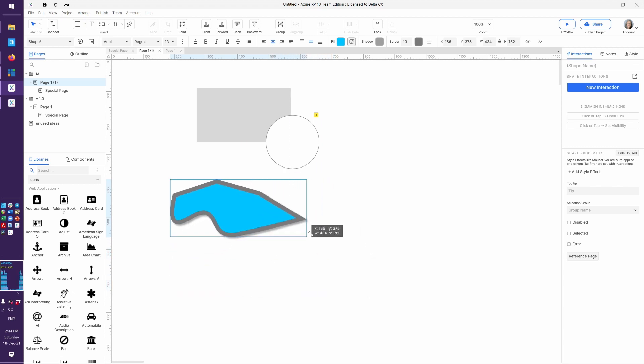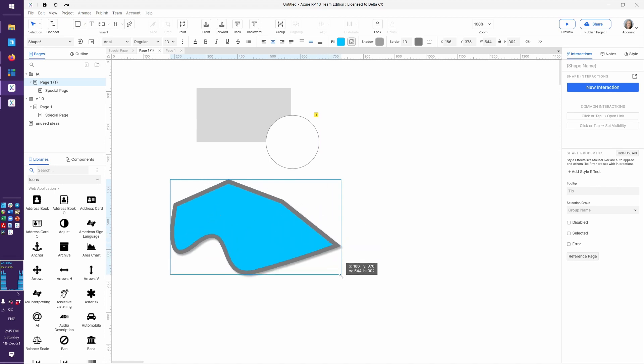And because it is an Axure shape, it also means that it can be easily resized, it can be copied and pasted, it could be made into a library element. You can do what you like, you can build interactions on it. But in short, that would be the pen tool and working with some of the points.